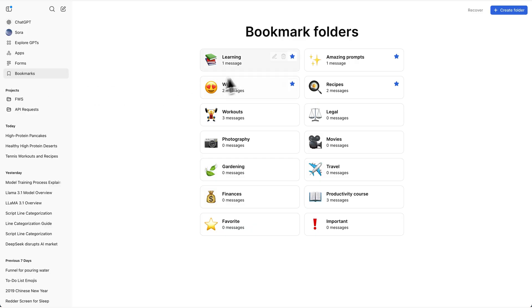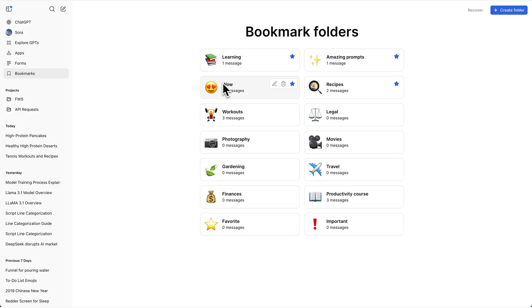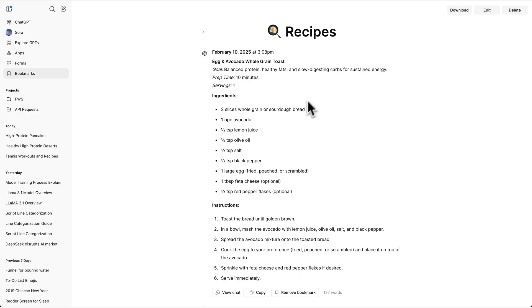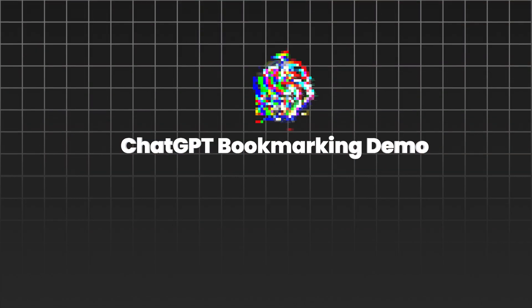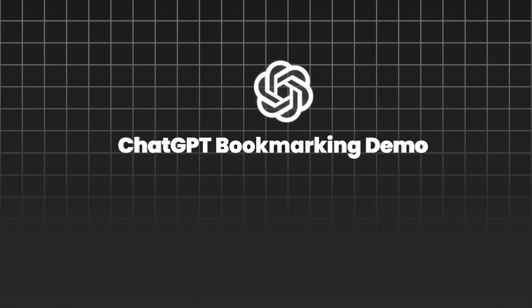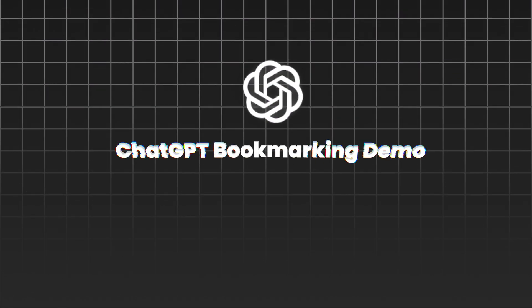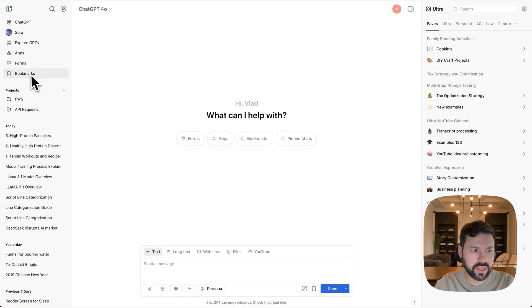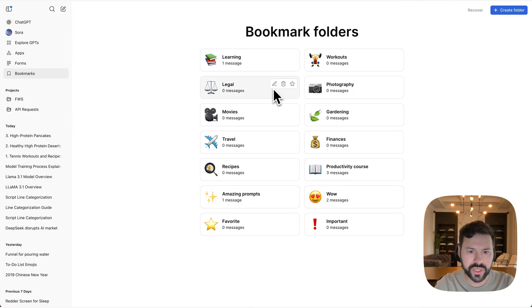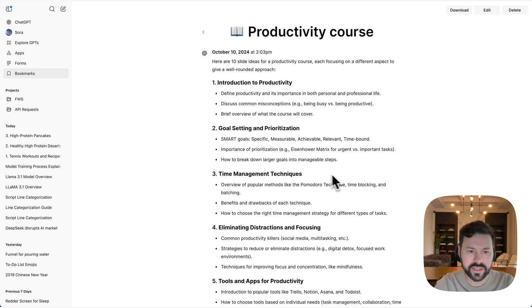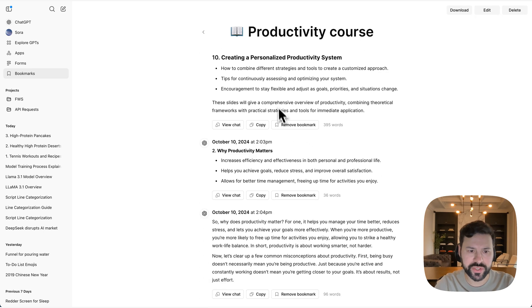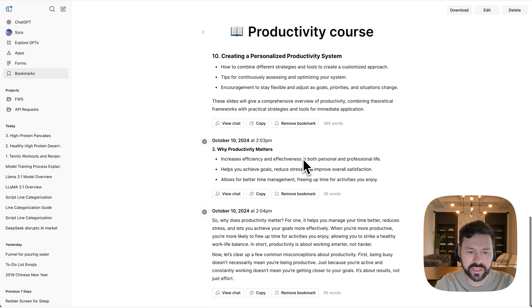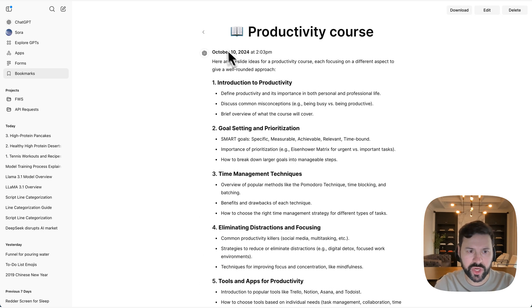Even though bookmarking has been kind of a small feature, it's been incredibly useful. So when I click on bookmarks inside my ChatGPT, I'm gonna see all my bookmark folders and when I click inside of these I can see the different messages and the different clips that I've clipped from chats.